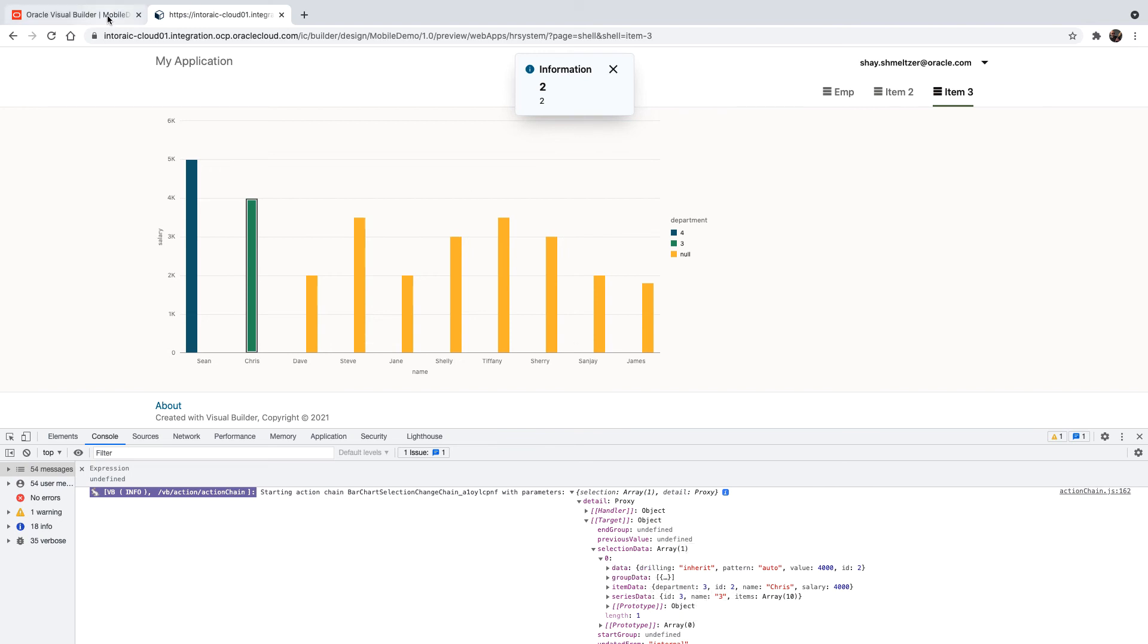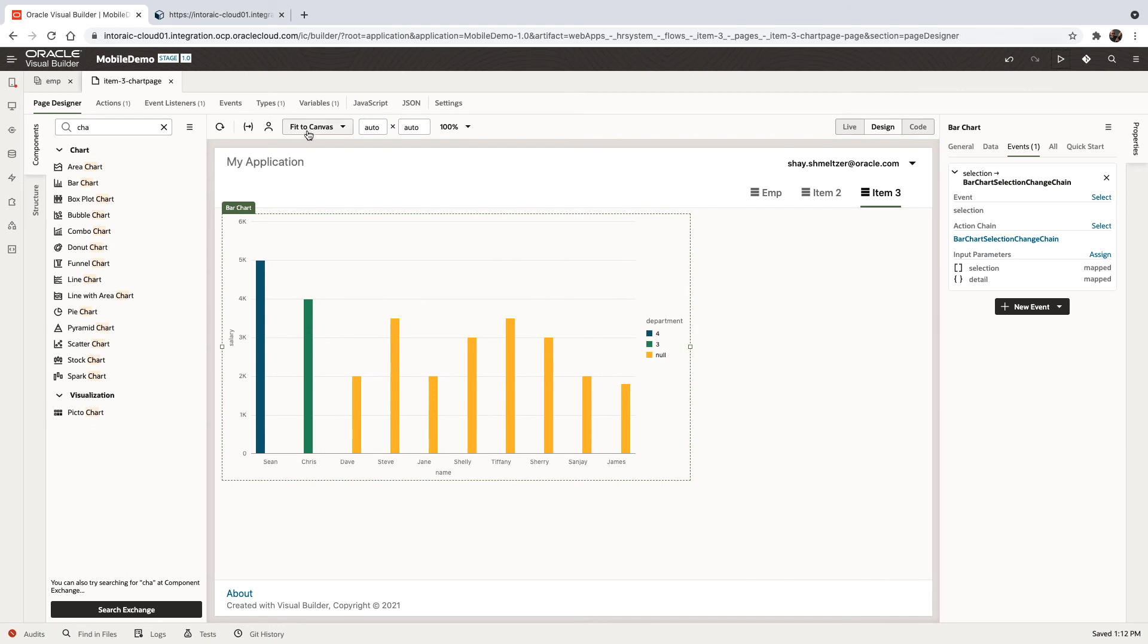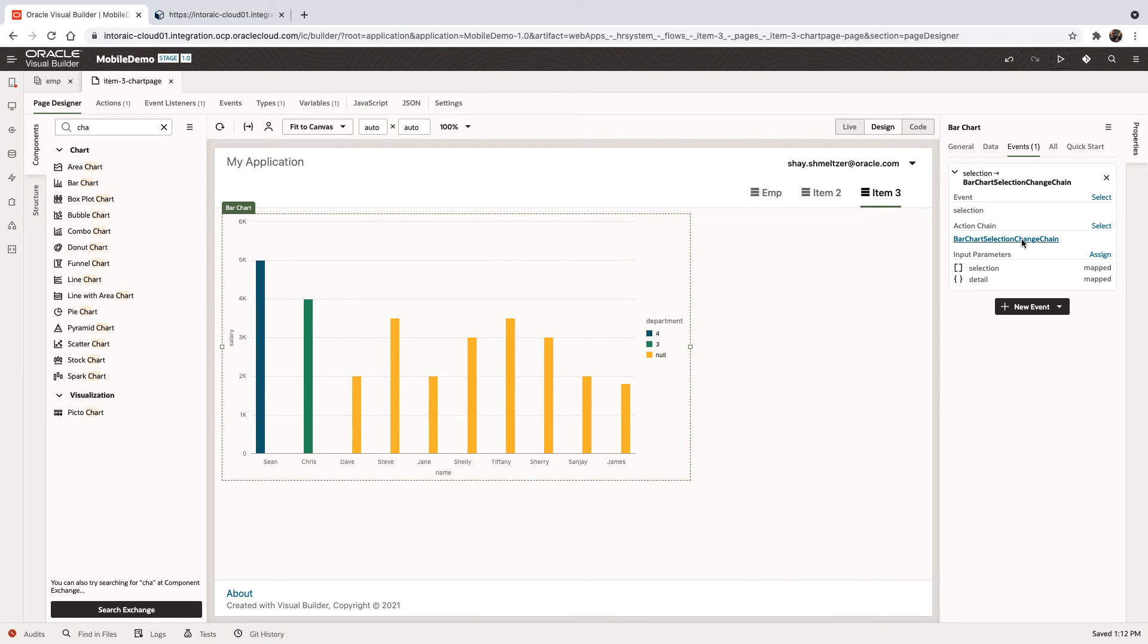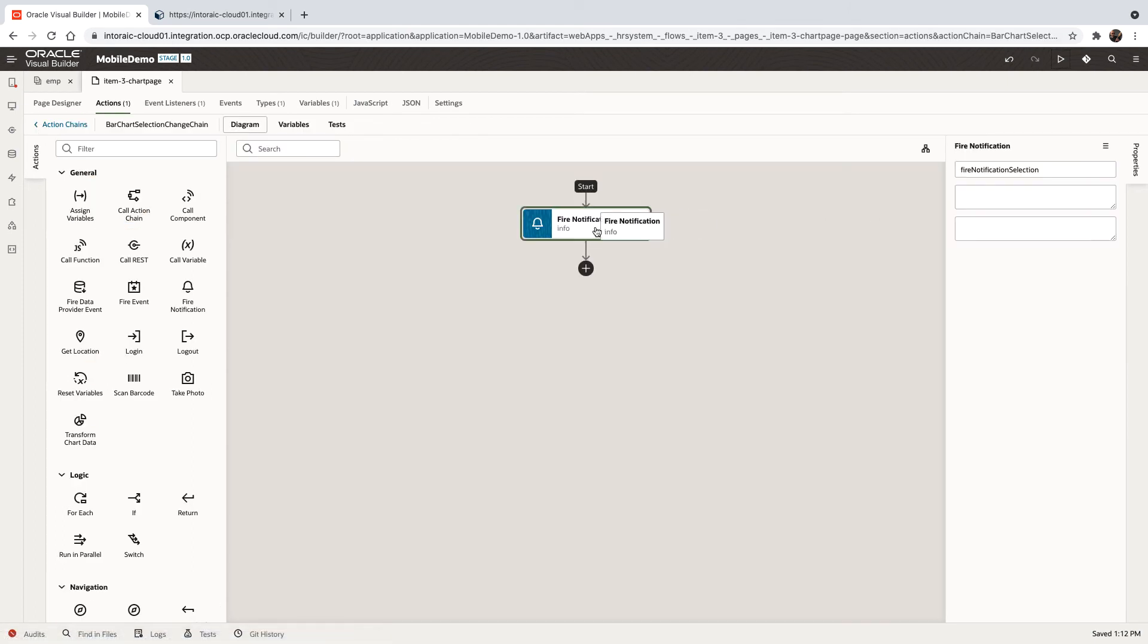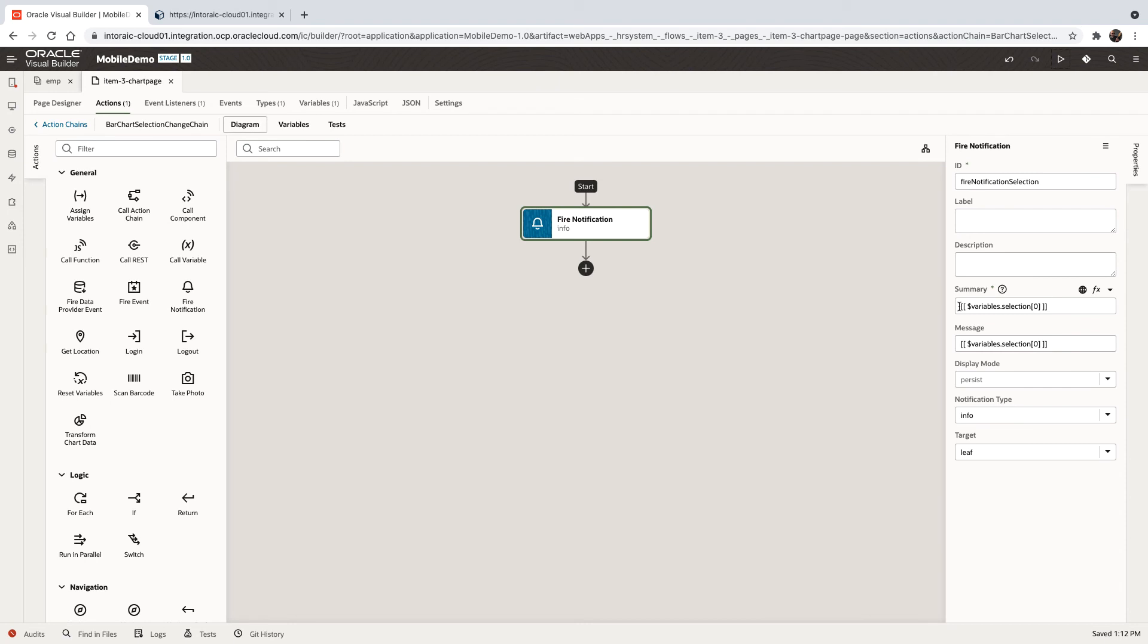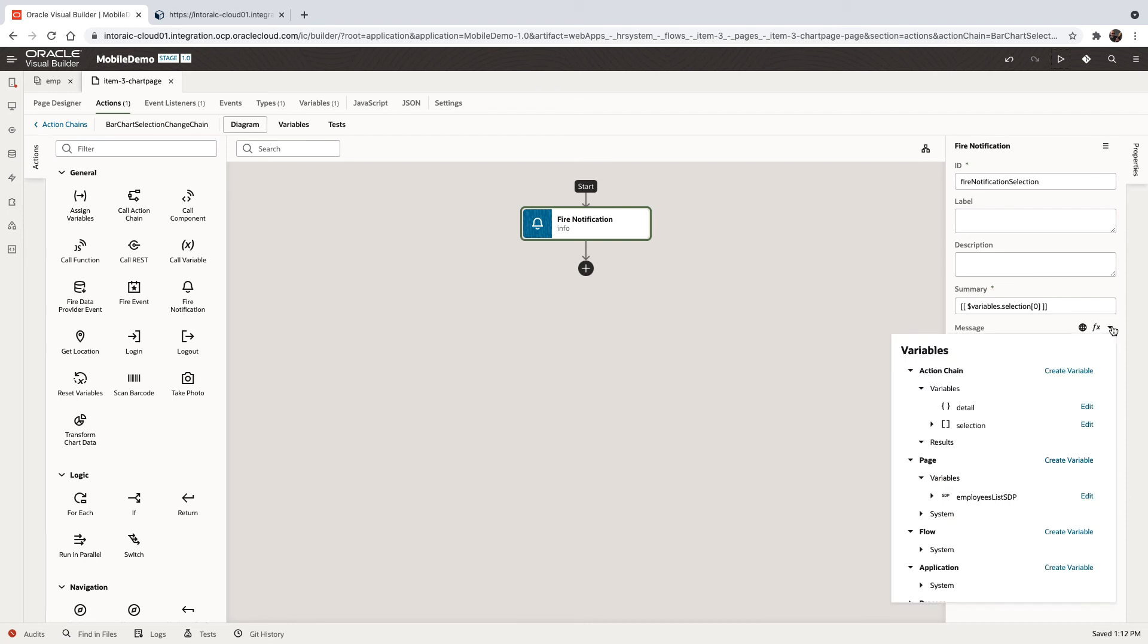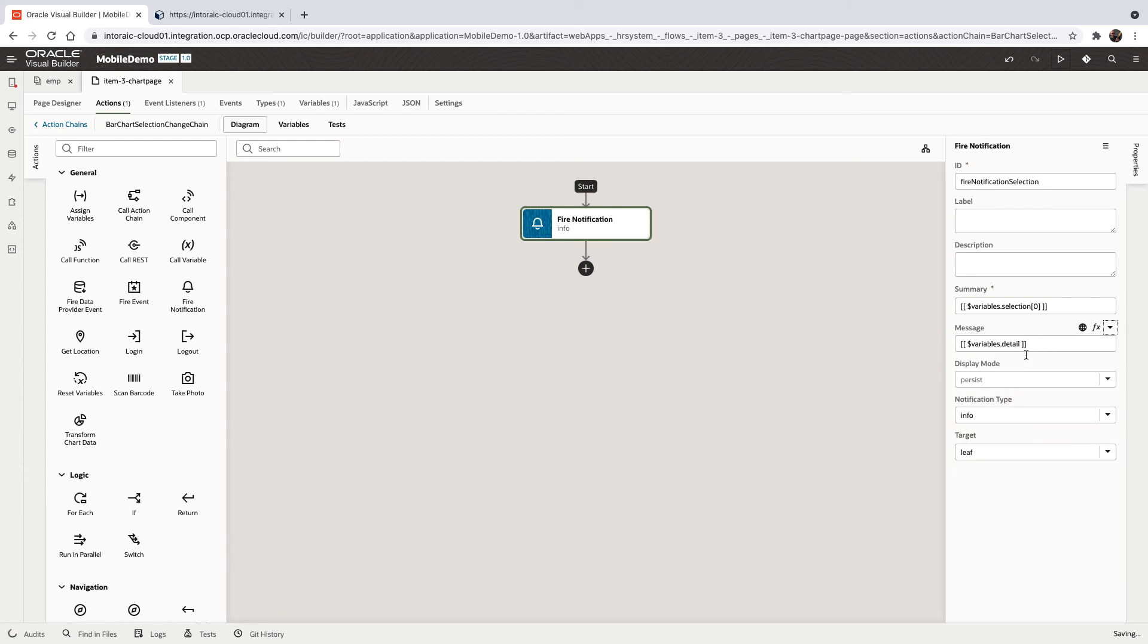Let's go back to our action chain, and we can modify, and over here, we're going to access the detail. Then inside the detail, we had the selection data, and we were looking at the first record, and then we had the series data, and then we had the name.